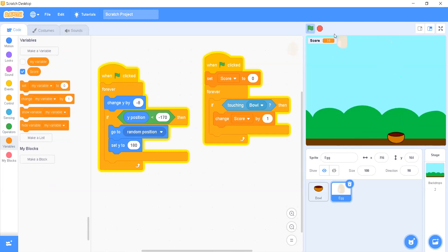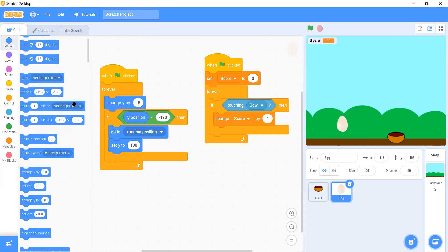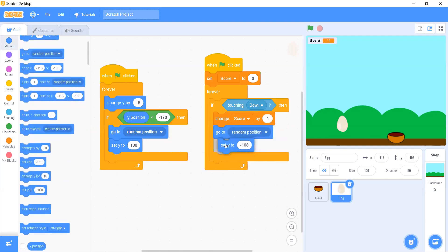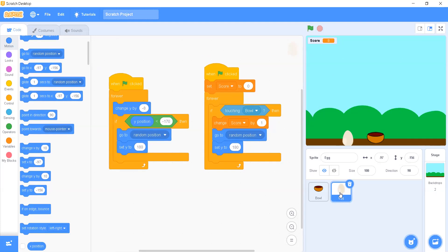The score is increasing too fast — it reached 14 — because the egg is continuously touching the bowl. To fix this, we do the same as before: as soon as the egg touches the bowl, the egg disappears and goes to a random position. We add 'go to random position' and 'set Y to 180', so it restarts from the top. Now the score increases correctly each time the bowl catches the egg.